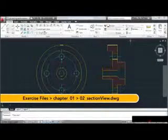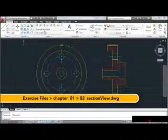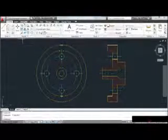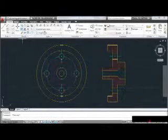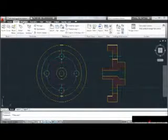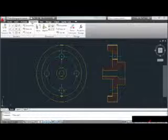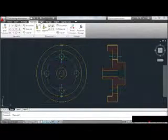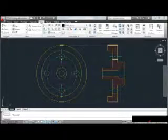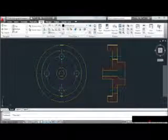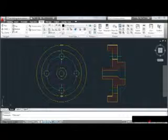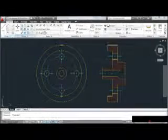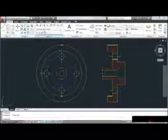This area at the top of the screen is called the ribbon, and it contains the majority of our tools. The ribbon is divided up into tabs, and we can jump from one tab to another by clicking on the tab name. Think of the ribbon as a large tool chest, and each tab represents a drawer. The tab we'll use most often is the Home tab. Each tab is divided into panels, which represent a small collection of tools.